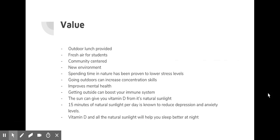Value to having a pavilion: fresh air for students, a new environment. The sun gives kids vitamin D and spending time in nature.